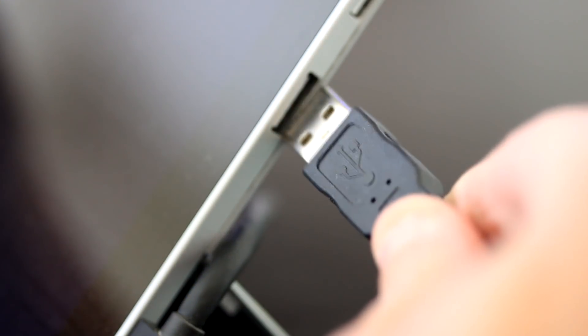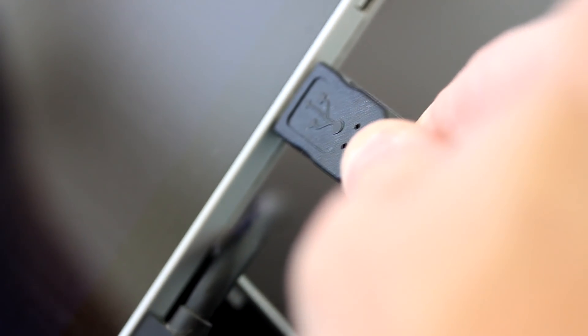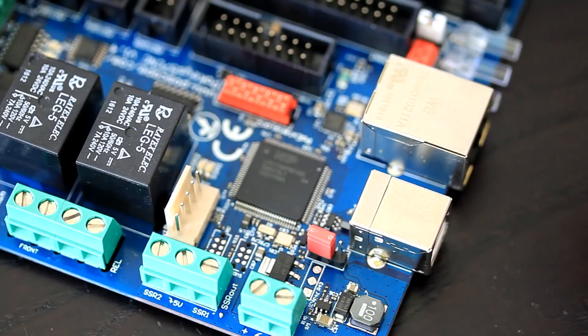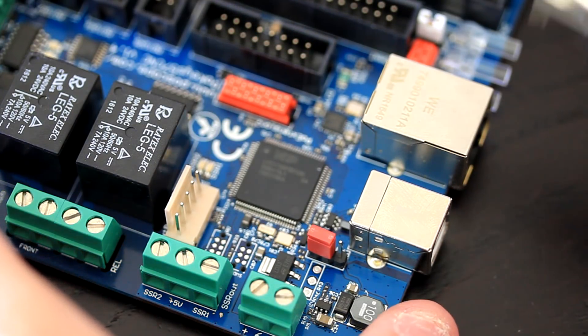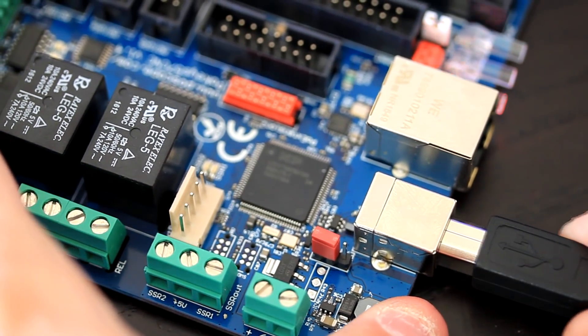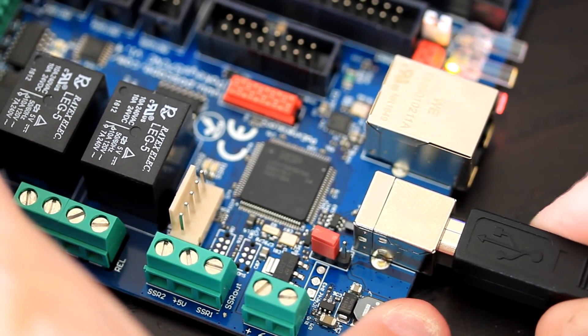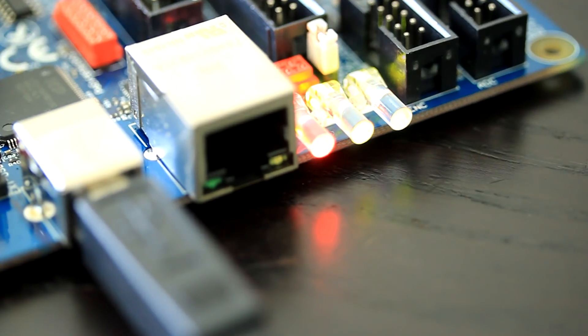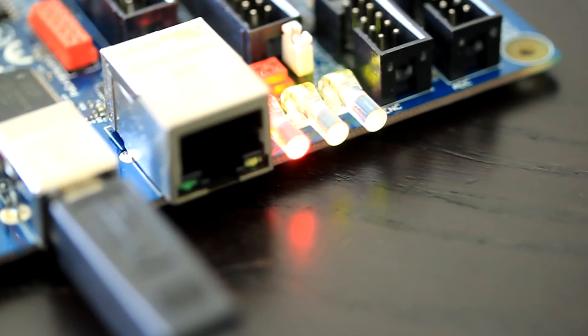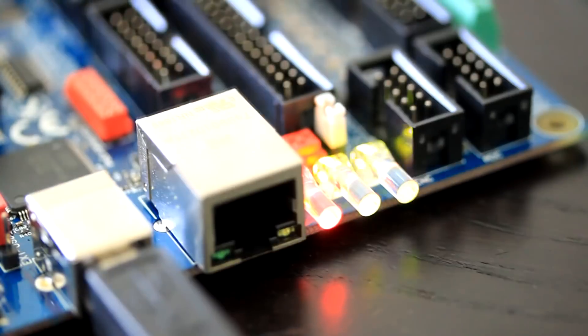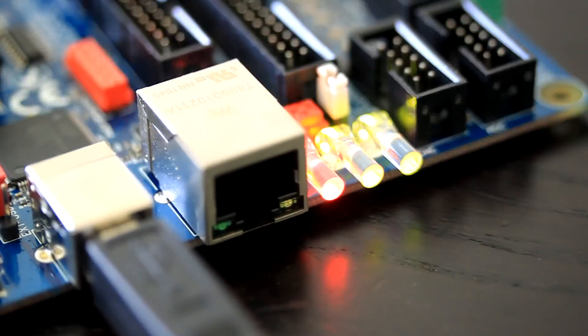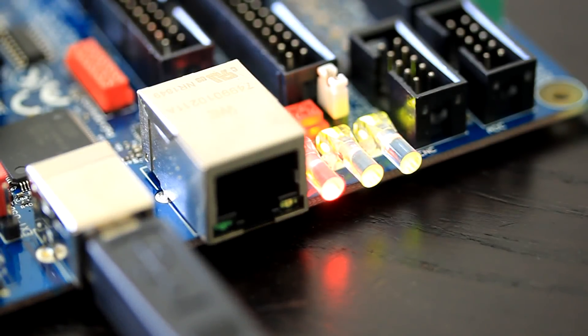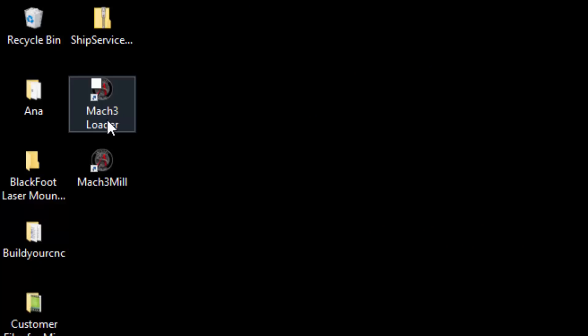Connect the type A end of the USB cable into the computer. Now the type B end of the cable can be inserted into the USB connector on the interface. Once the cable is connected you'll see that the power light is lit and the status LED is flashing. Now Mach3 will be able to recognize the POKEYS 57CNC interface board.